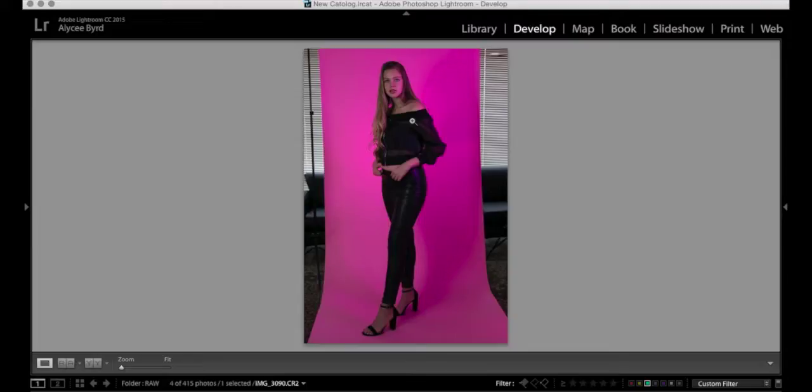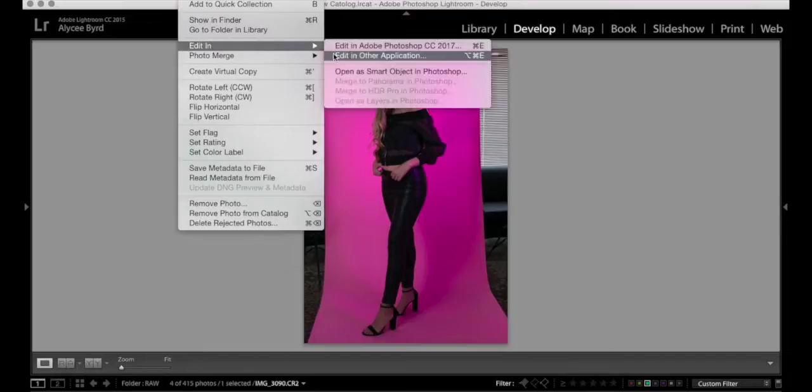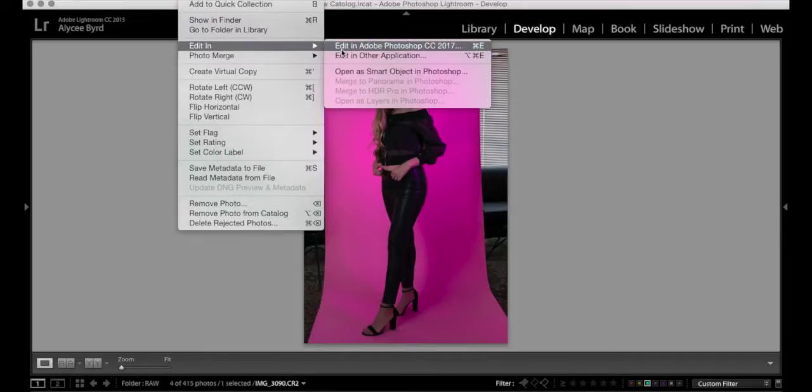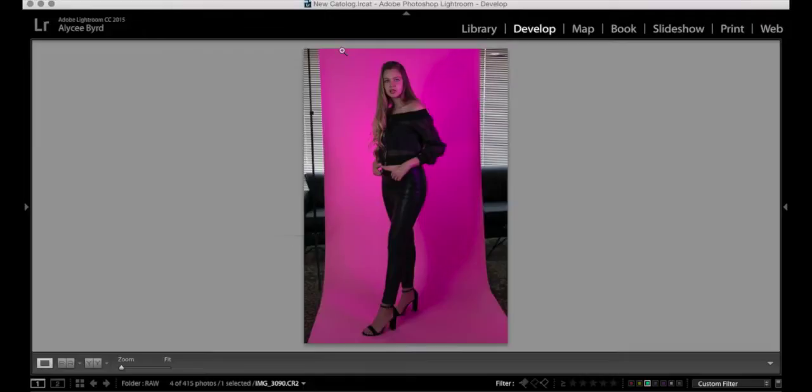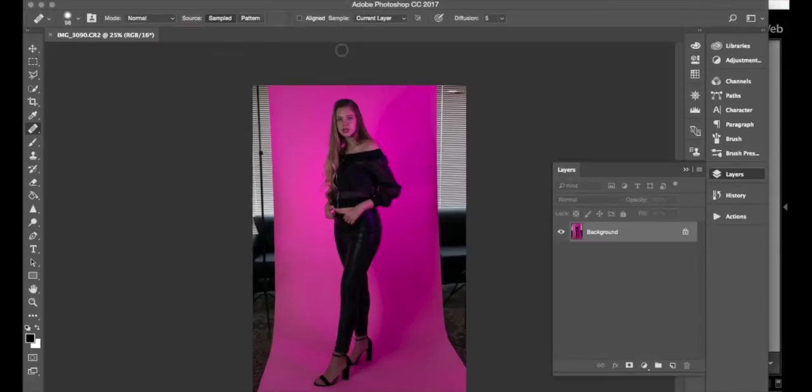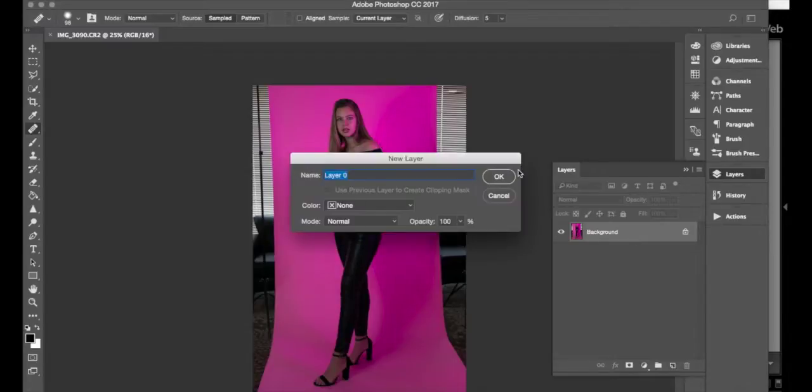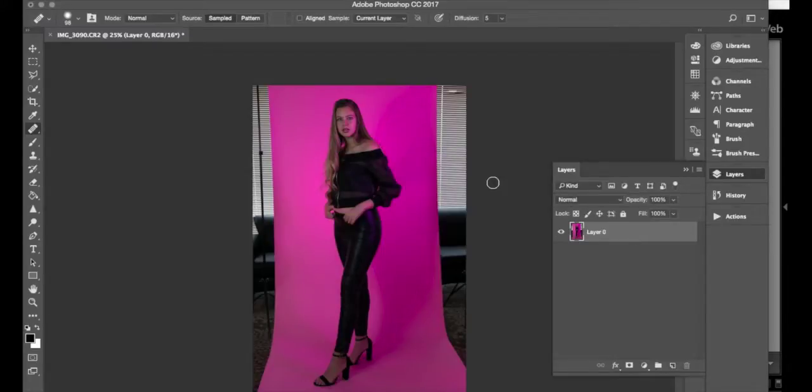Let's just go ahead and get into the tutorial. You're going to go to Photo, Edit In, and you're going to edit in Adobe Photoshop. You're going to wait for Photoshop to open. There we go. The first thing I always do is I double-click the background layer and that just unlocks the background so that I can move it around if I want to.